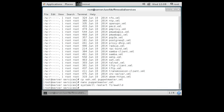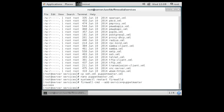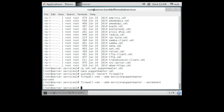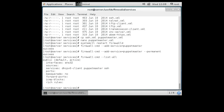Now I can add the puppet-master service to the firewall: firewall-cmd --add-service=puppet-master. I'm also going to add this to my permanent rules so that on boot time when the firewall restarts, the puppet-master firewall service will be there. I can check my services with firewall-cmd --list-all and see that my puppet-master service is listed.